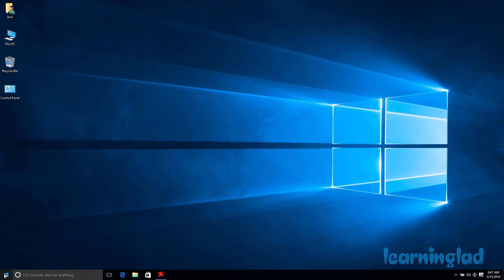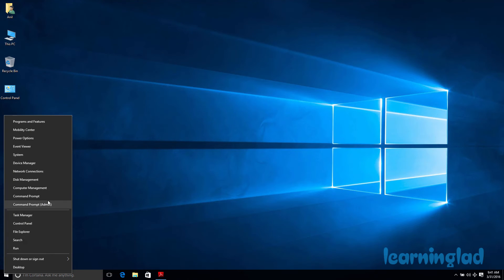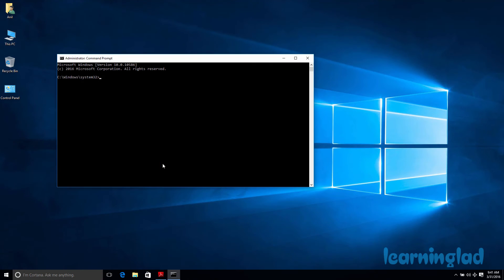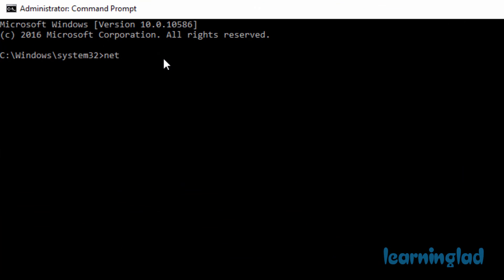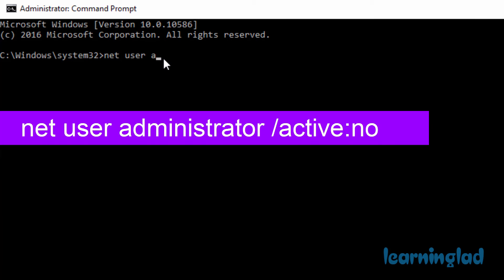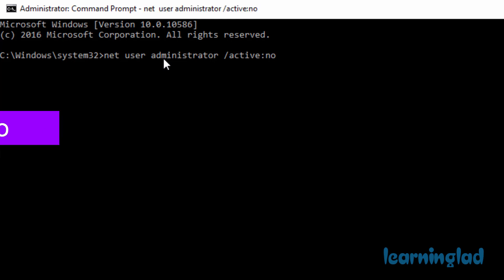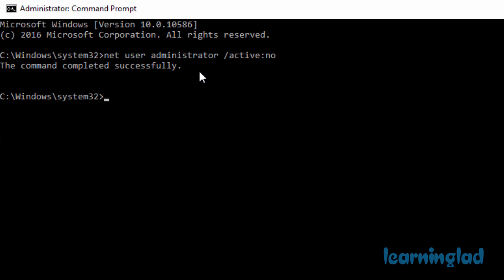You can open the command prompt by right-clicking the Start button and going to 'Command Prompt (Admin).' If it asks for permission, just give the permission. There are several ways to open the command prompt in admin mode — this is one of them. In the command prompt, write the command to disable the administrator account: net user administrator /active:no. Once you write this command, hit Enter and it will say the command completed successfully, meaning you have successfully disabled the administrator account.